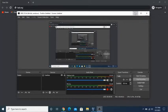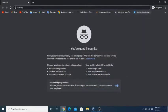Hello guys, welcome to another video. Today we are going to be installing Kali Linux on VirtualBox.